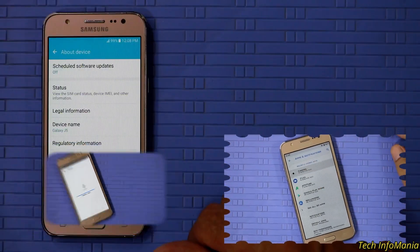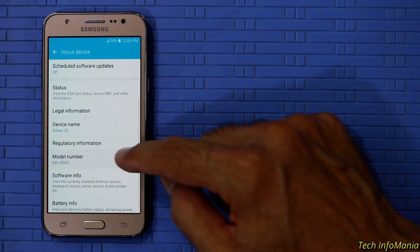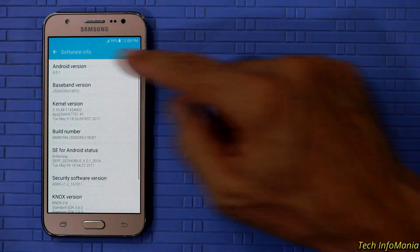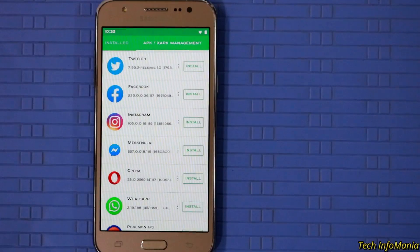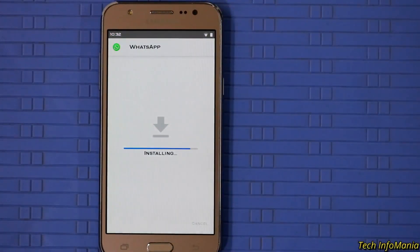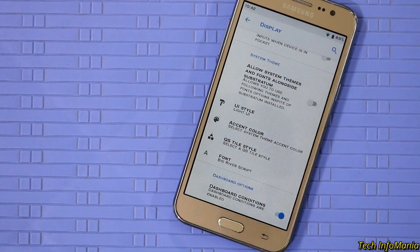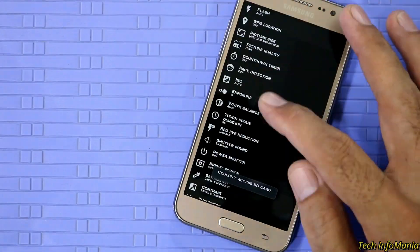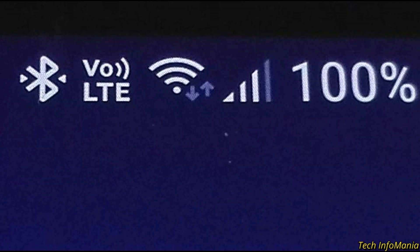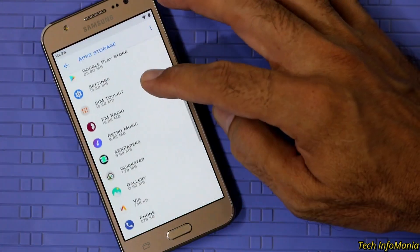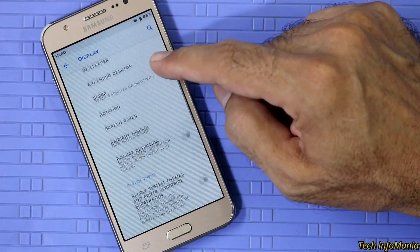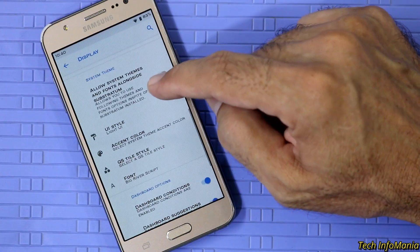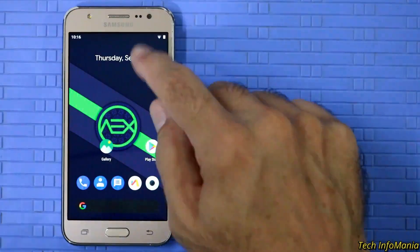My model of J5 is J500G which is on stock 6.0.1. ROM is already tested by me and testing went very well, except two things not working which are NFC and VOLTE. So do not flash the ROM if you are using VOLTE and NFC in your daily drive routine.